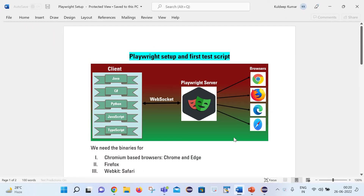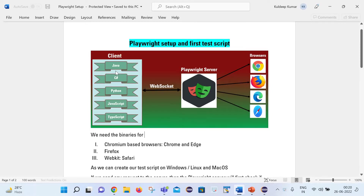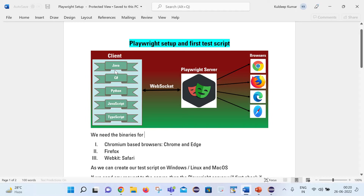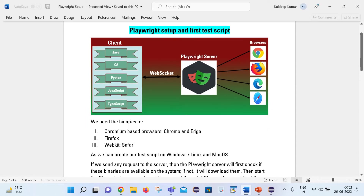Before moving to the practical parts, let's try to understand a couple of things theoretically. This is the architecture of Playwright, which I have already explained in one of my previous videos. Basically, the client and the Playwright server are connected to each other and communicating with the help of WebSocket protocol. The client sends the request to the Playwright server over WebSocket, and once the server receives the request, it sends those requests to the respective browsers. In Playwright, we need the binaries to work on these browsers.